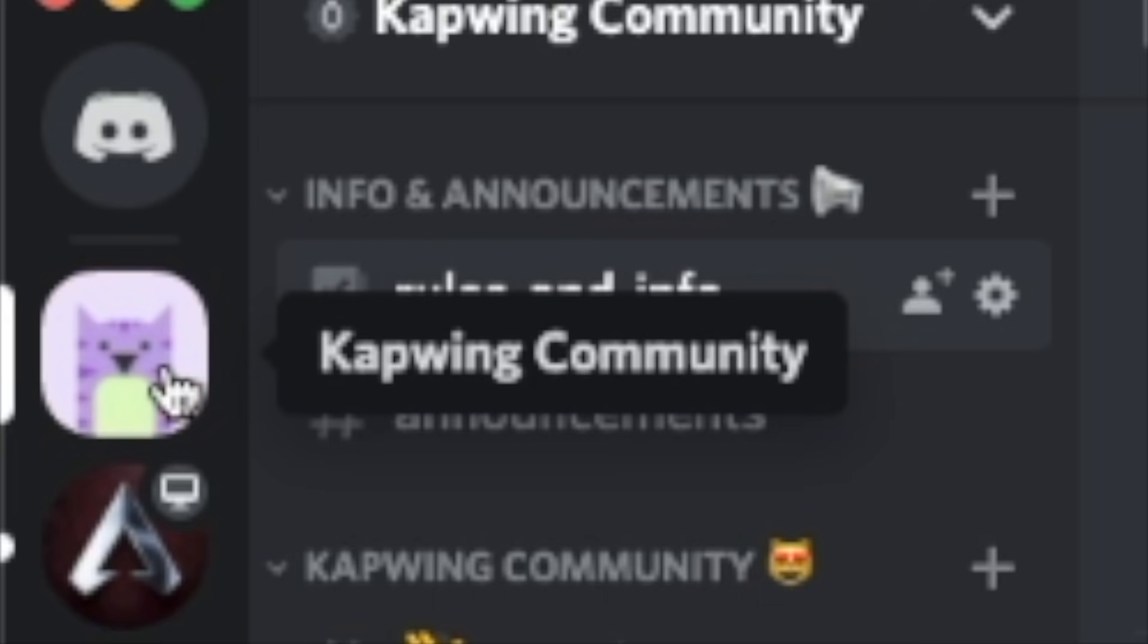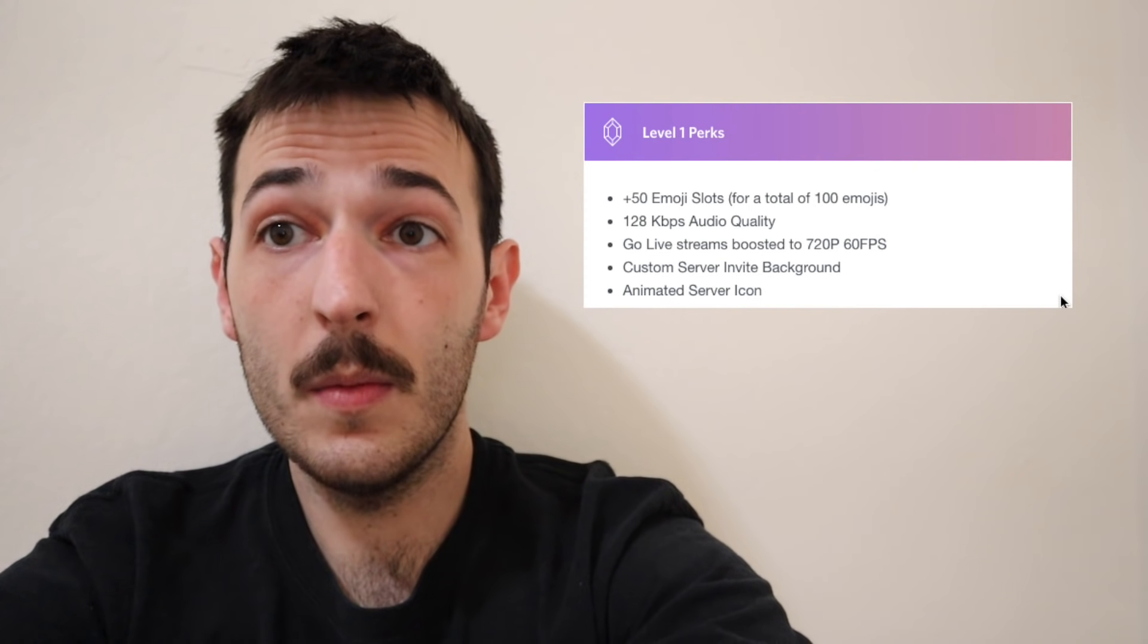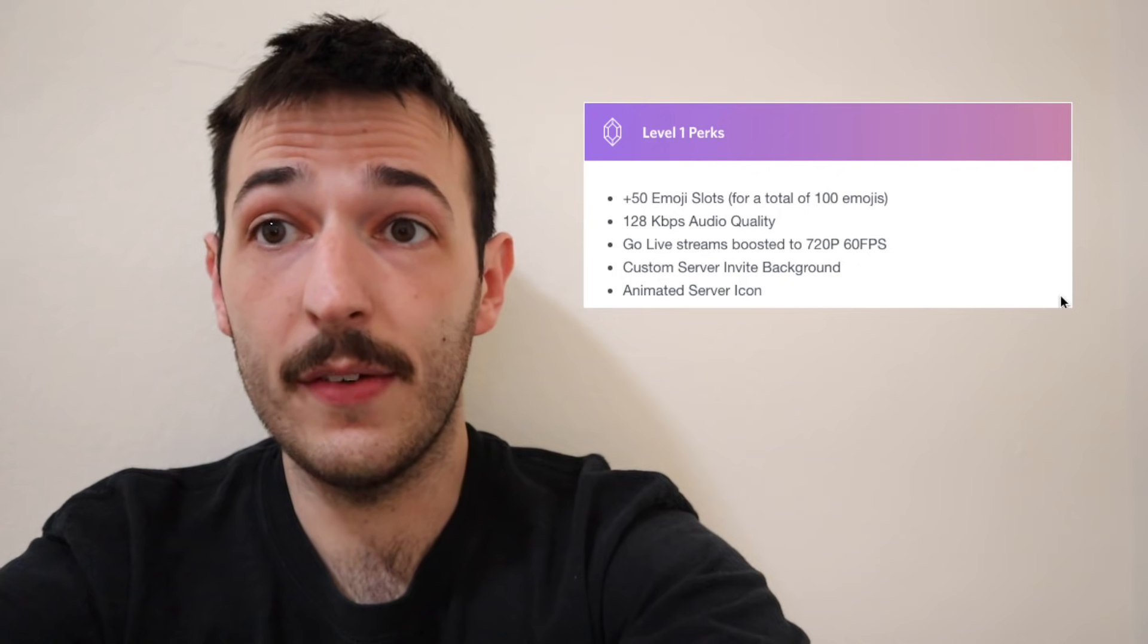It does work and we're all set. It was just a few clicks today using the Kapwing Discord server icon template, and we were able to animate this image and make it really cool and something that stands out in the server list. That's pretty much all there is to it.